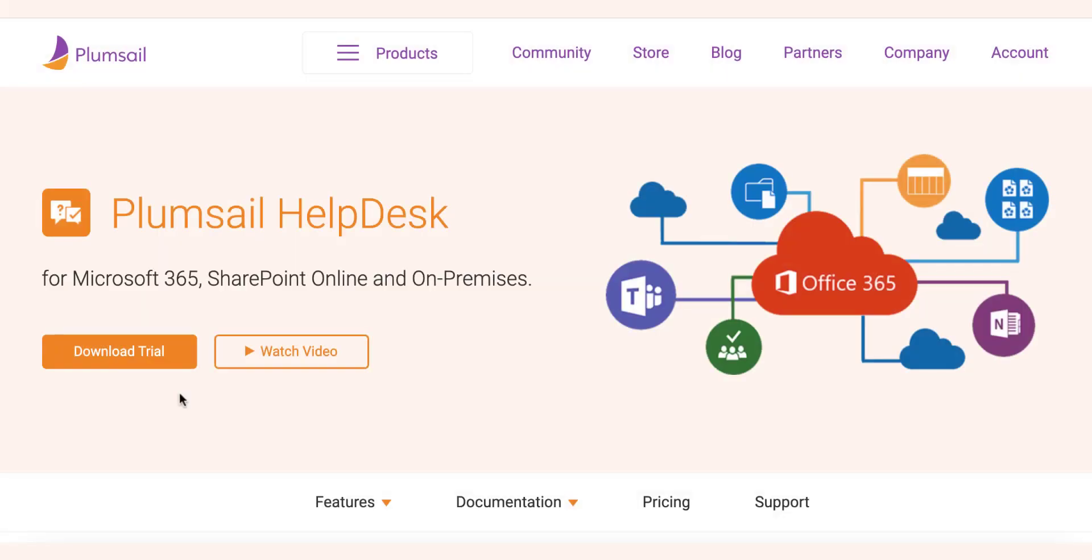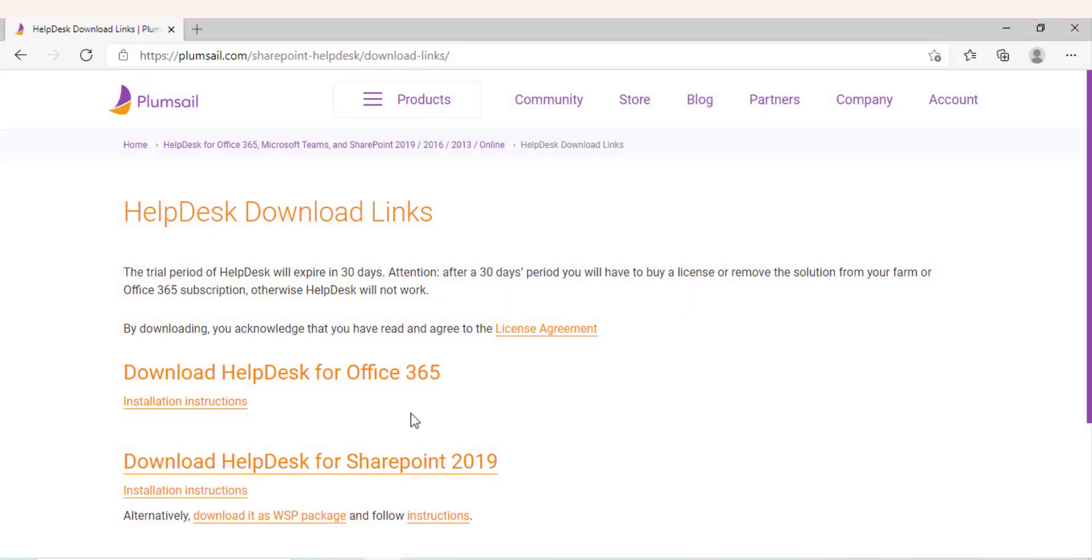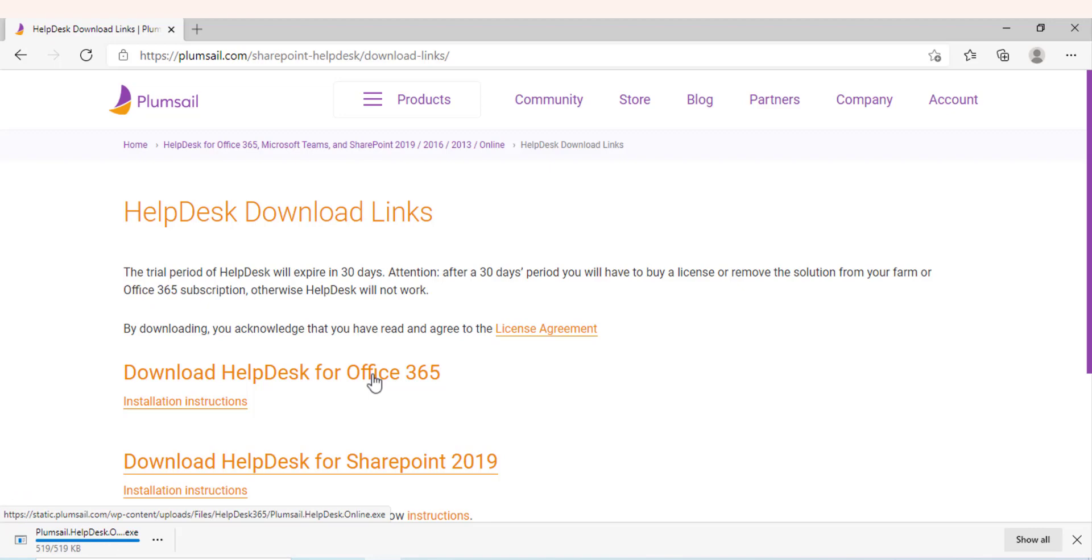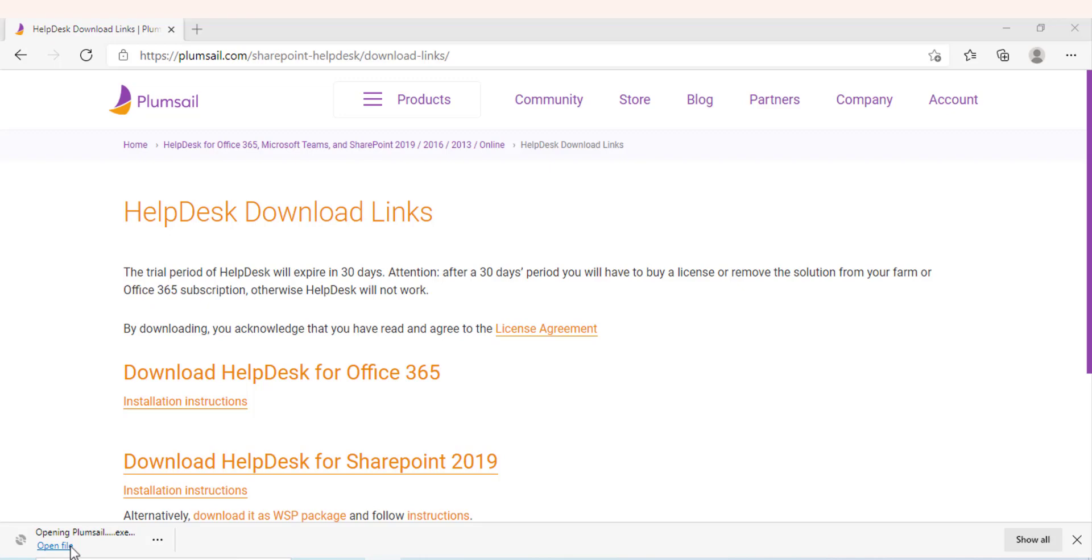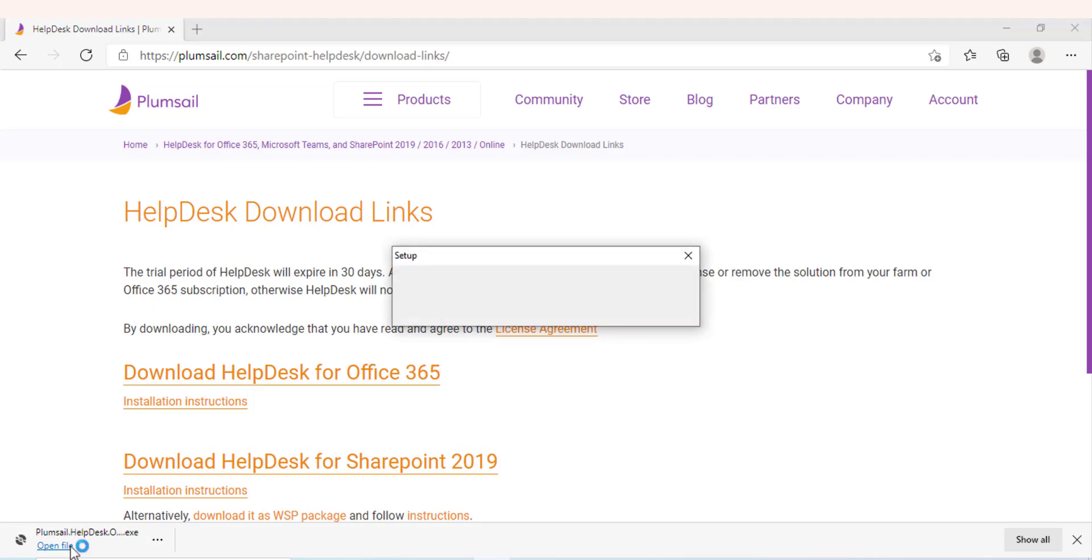Ready to get started with Plumsail Helpdesk? Click on the download button from the product page and select Helpdesk for Office 365. When you run the file, it will set up the Helpdesk installation wizard on your desktop.